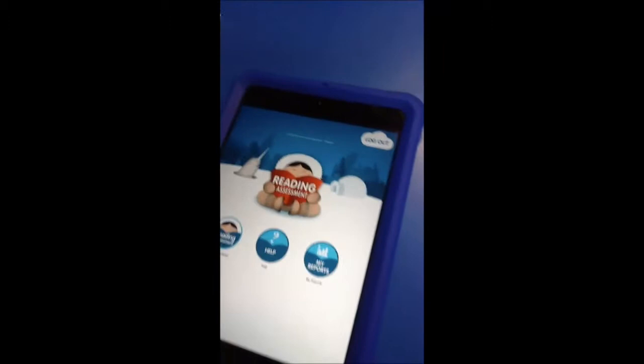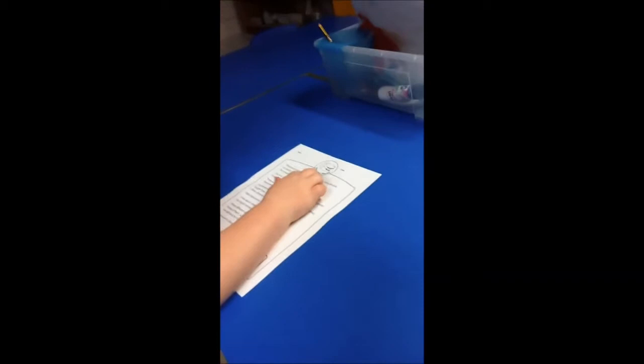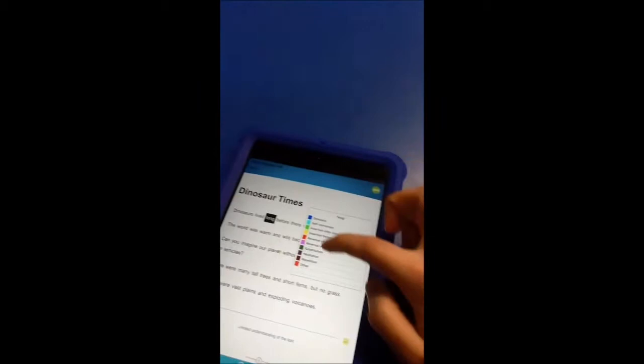I'm ready to start my first go at the reading session now. So here I've got the app on this iPad. I've got the pupil here ready to read for me. So off you go when you're ready. Dinosaurs lived long before there were any people on Earth. The world was warm and wild.